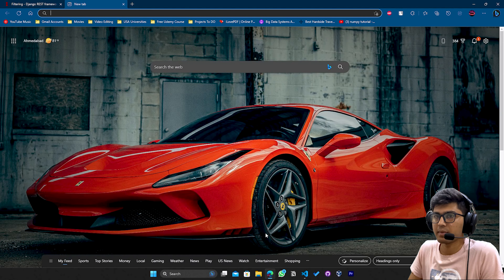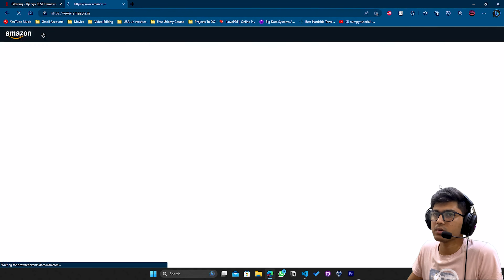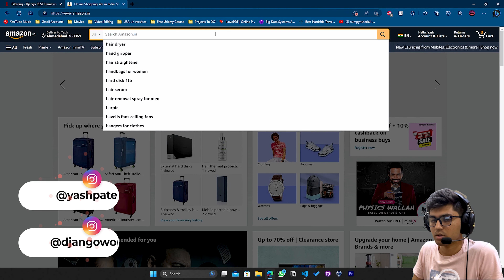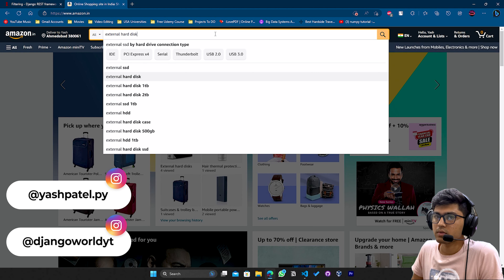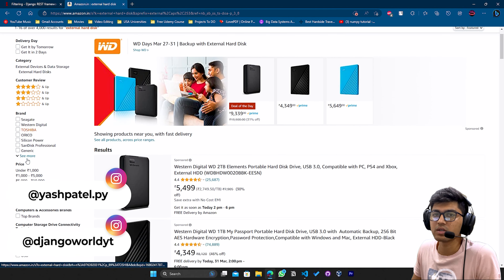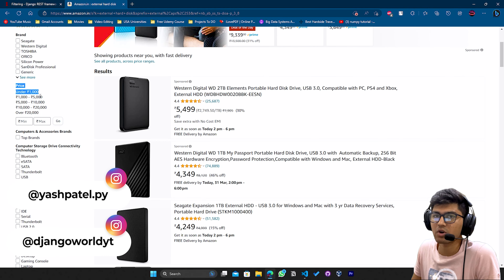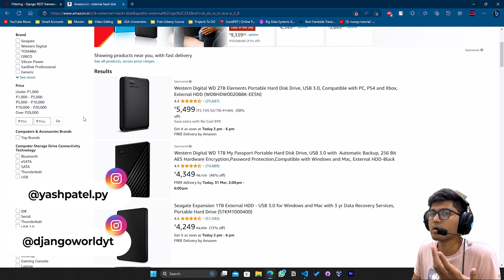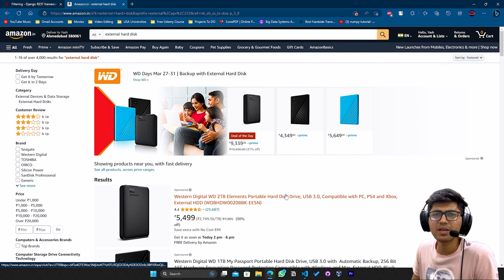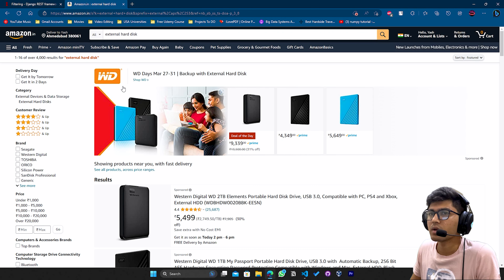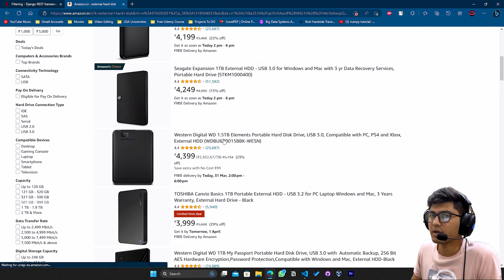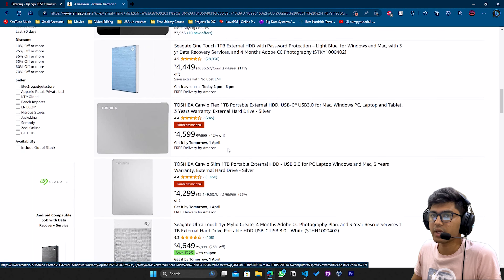If I open up the Flipkart website — or Amazon, amazon.in — and search for, let's say, external hard disk, you can see there are many types of filters applied: some are fixed filters and some are on the pricing. This is known as an ordering filter, so we can order objects by pricing. The same thing applies to our REST API — clicking 'thousand to five thousand' will list all hard disks in that price range.